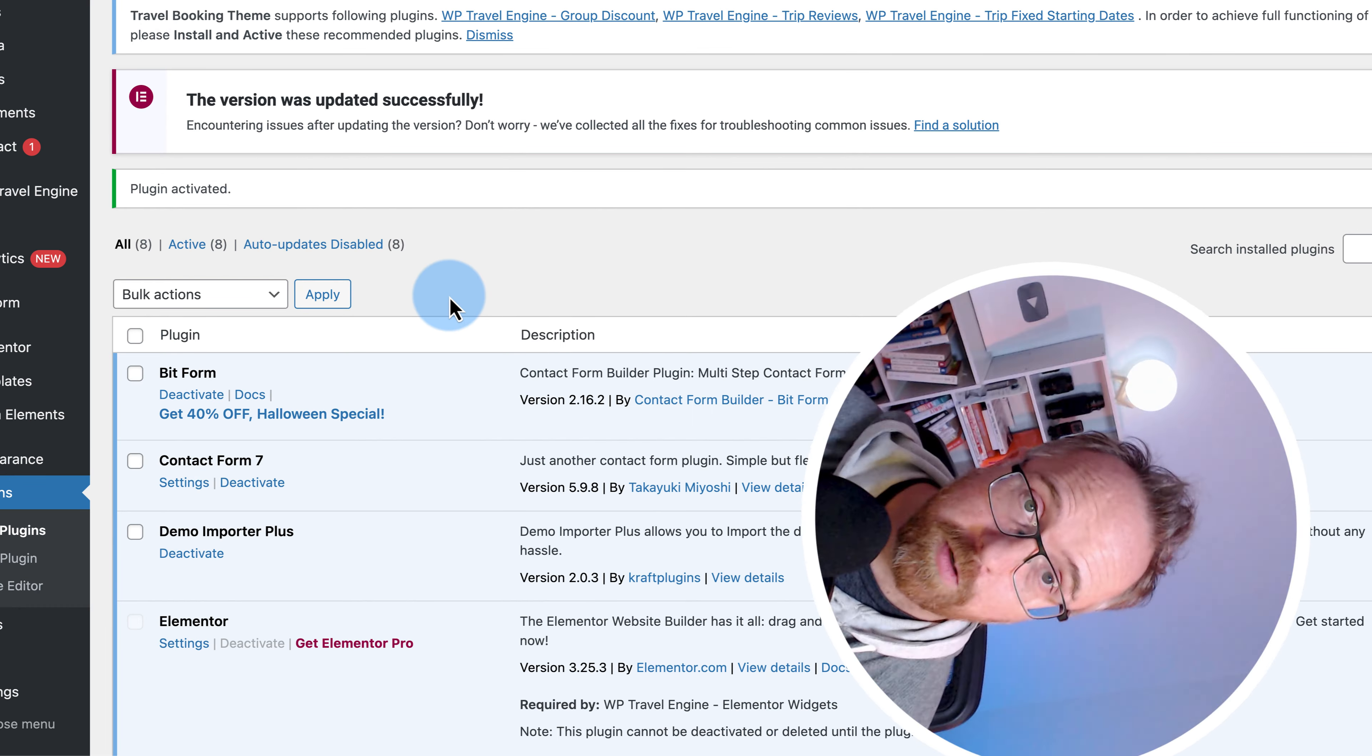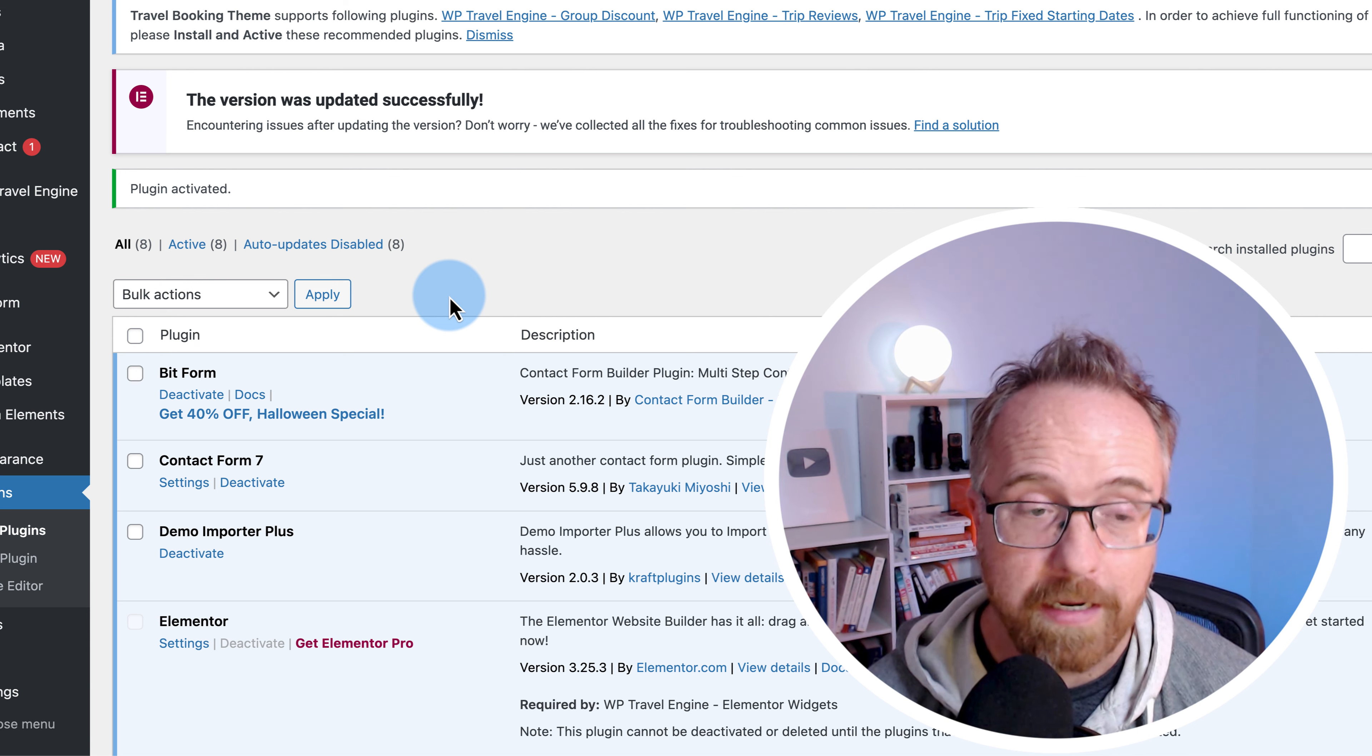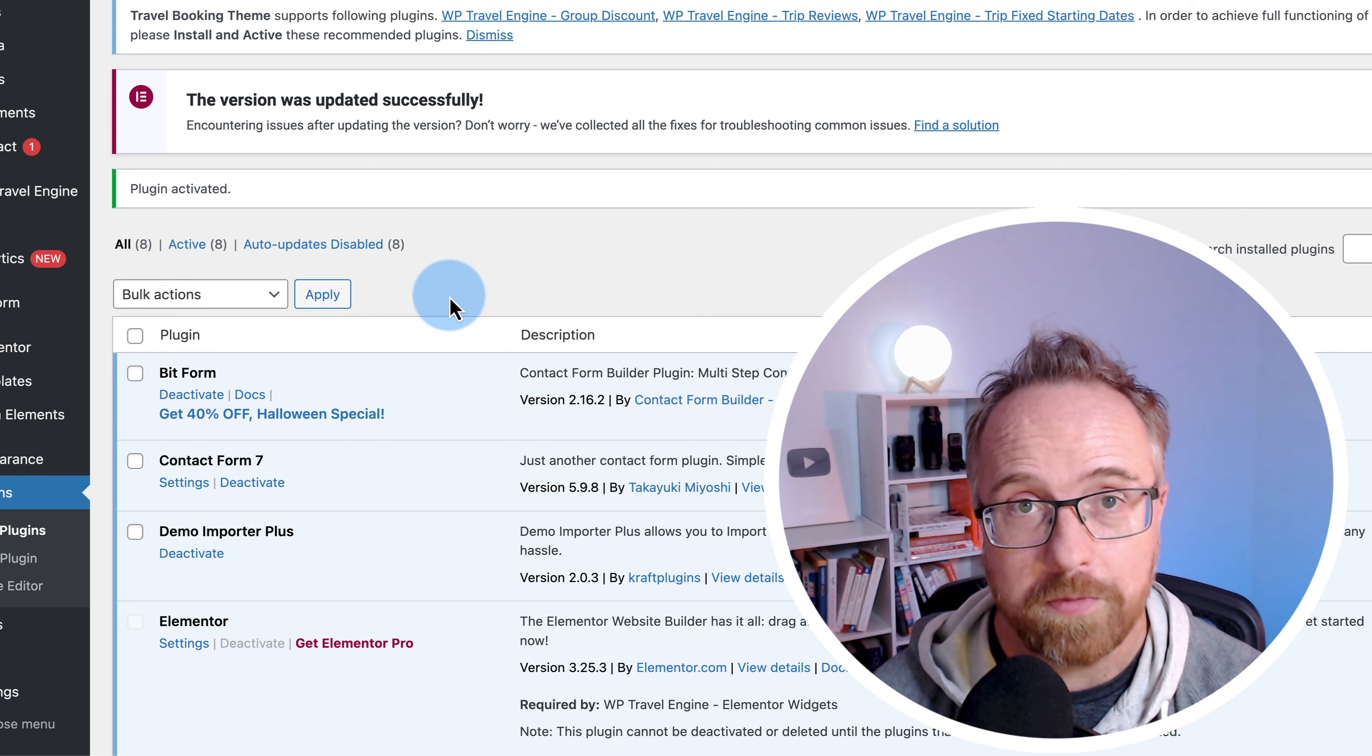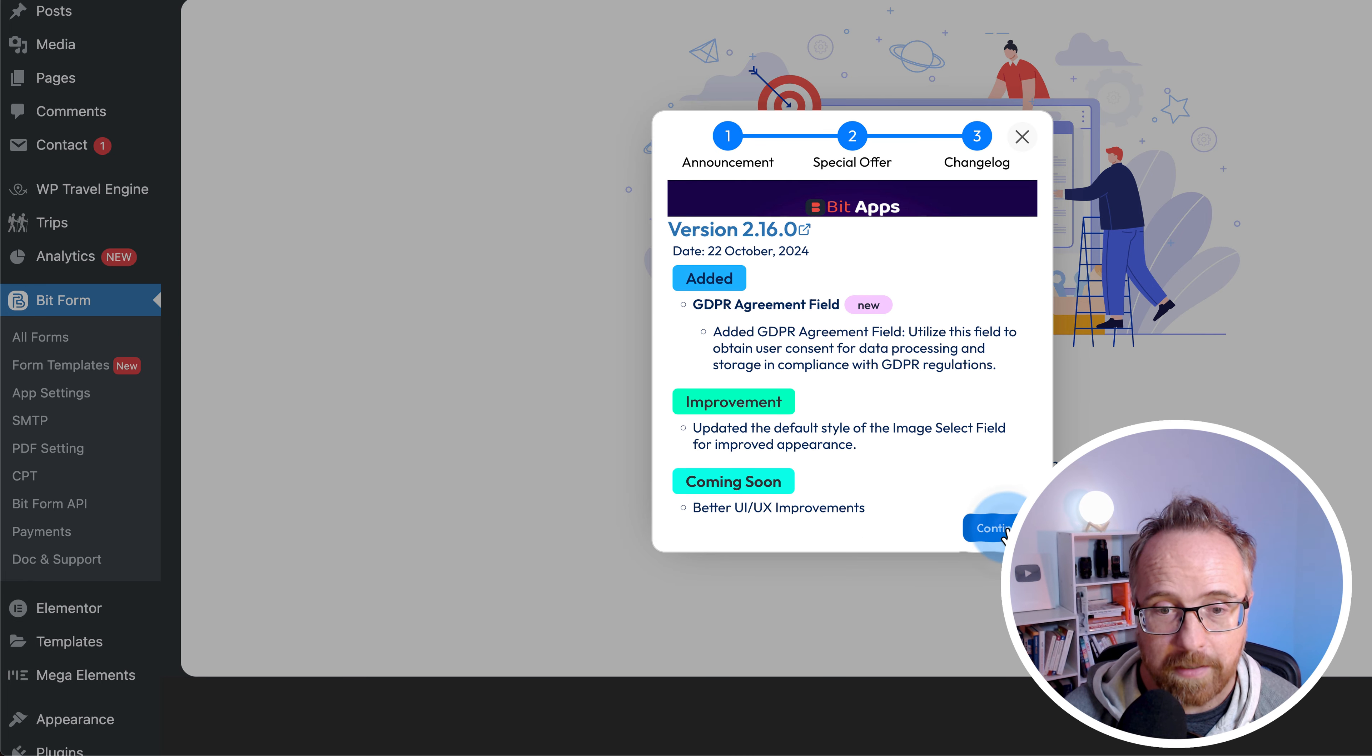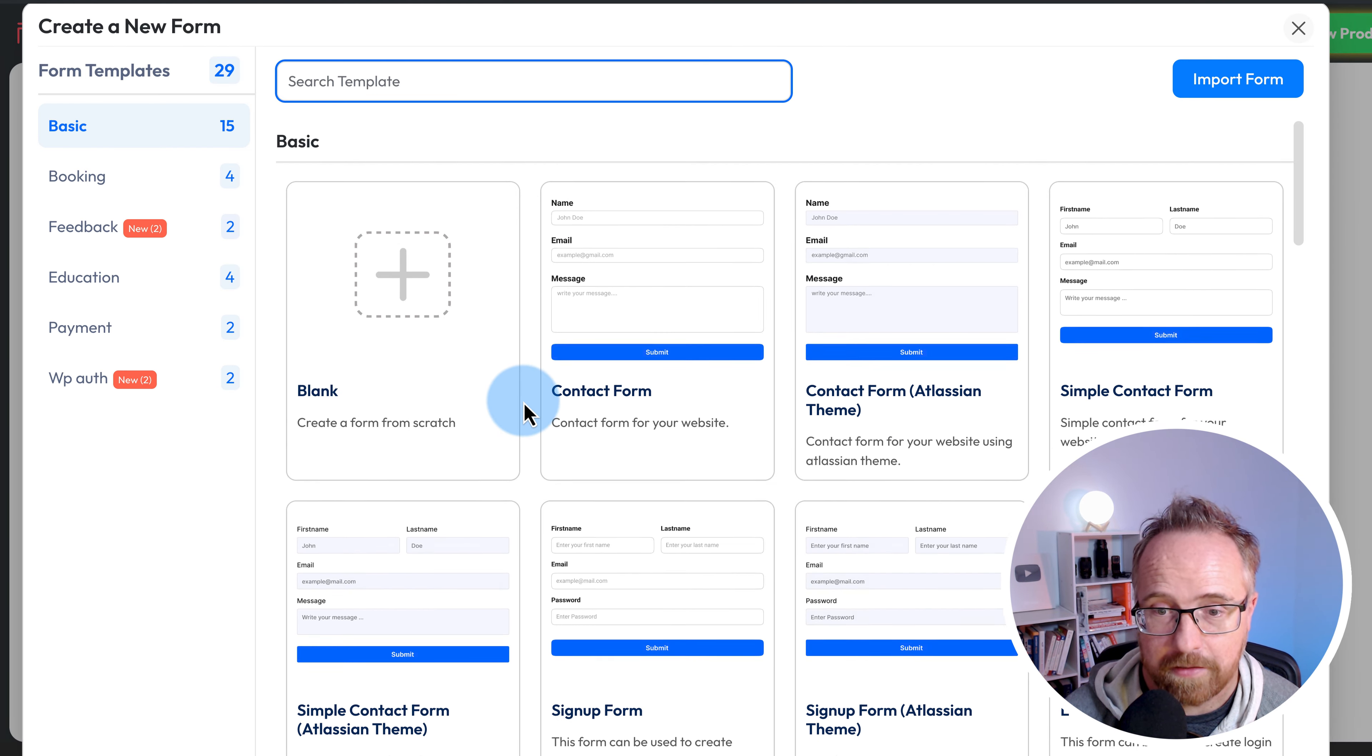First, I'm going to show you the free version of the form and some of the stuff it can do, including multi-file uploads for free. When we install this, we have a new BitForm menu over here. If we go to all forms, we have no forms yet. So click on create first form, and we can choose from a whole bunch of templates.